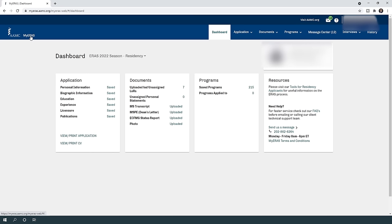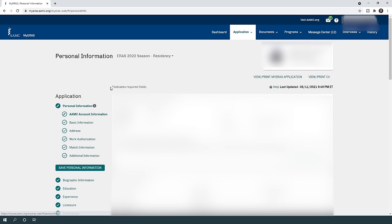Hello everyone and welcome to this video in which I will show you step by step how to fill the ERAS application. I want to start with the personal information, so once you click on personal information it will take you to a tab where you can see multiple options.